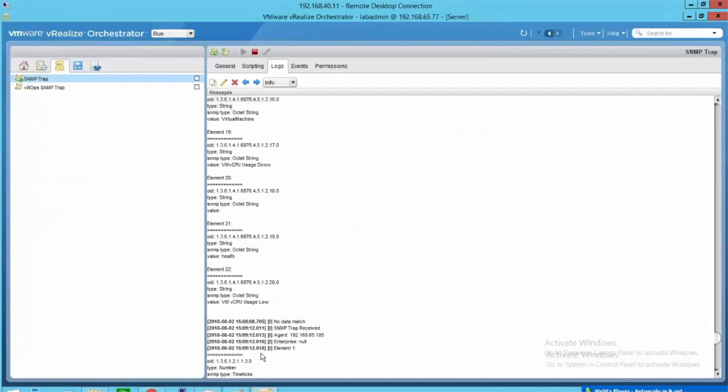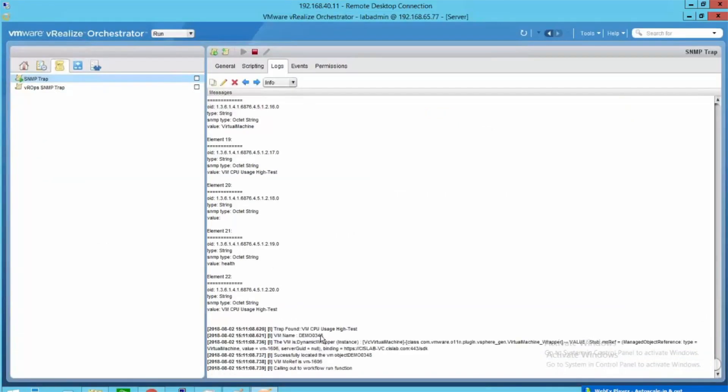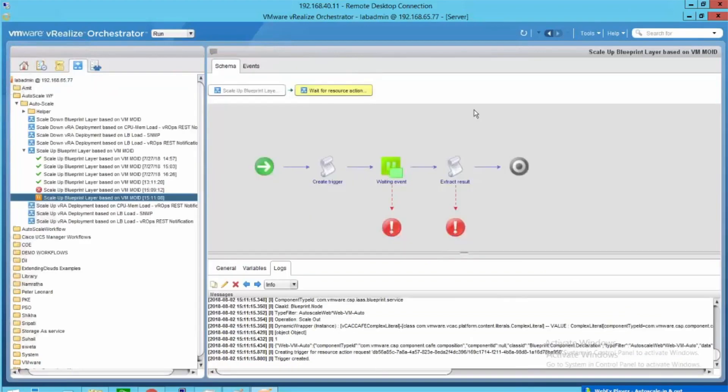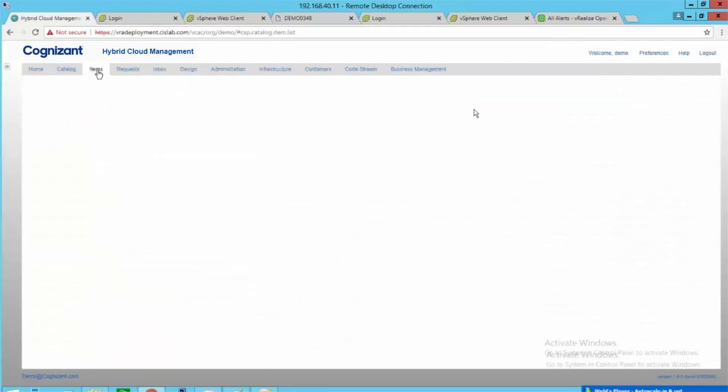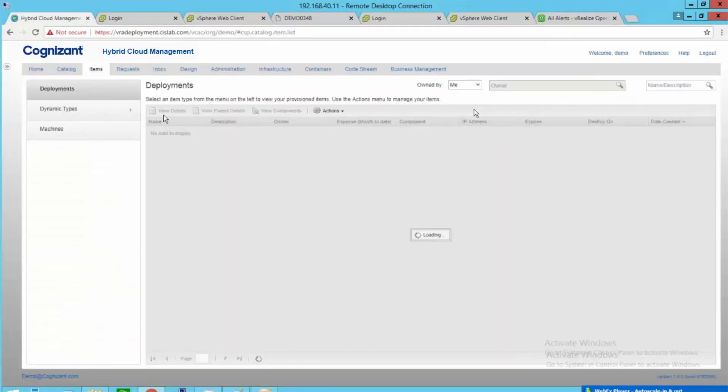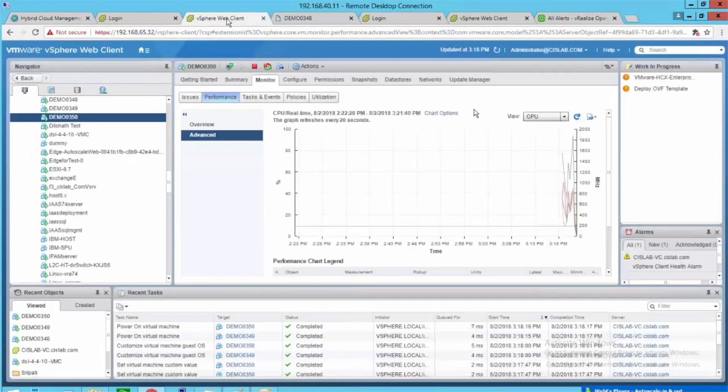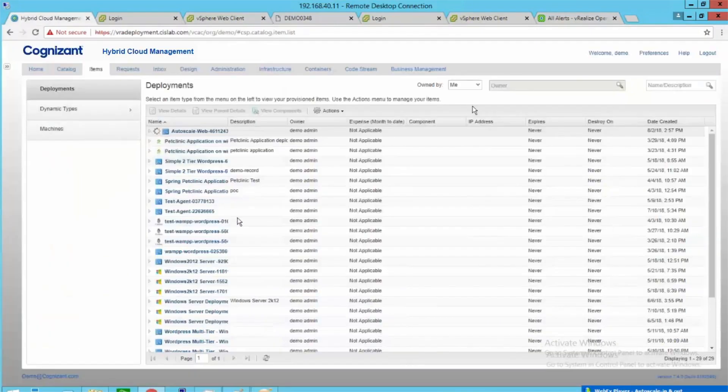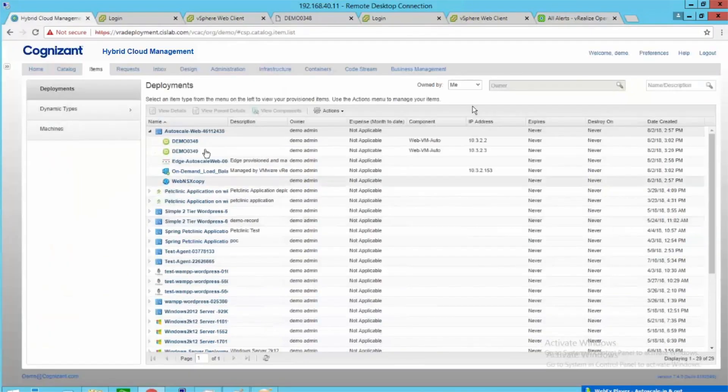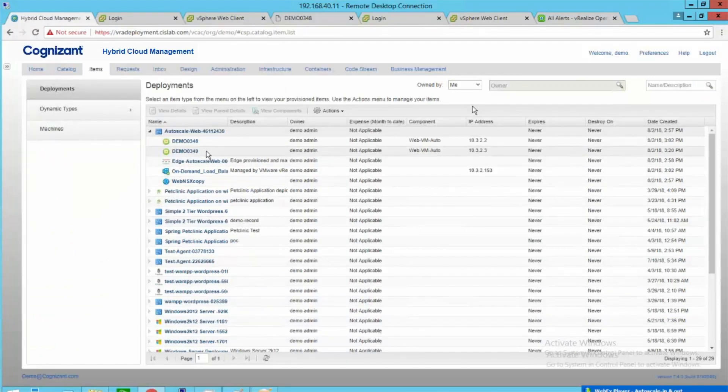We have created an SNMP trap in vRO to track the VM CPU's high usage, and it will trigger a scale-up vRO workflow. This will initiate additional VM provisioning and add to load balancer tasks. Now you can see the creation of an additional VM to the load balancer pool successfully.